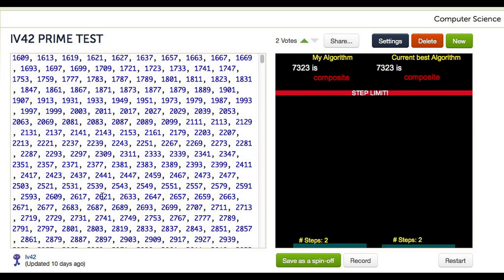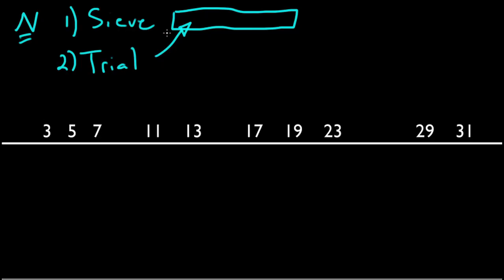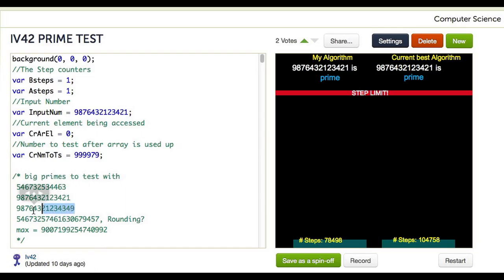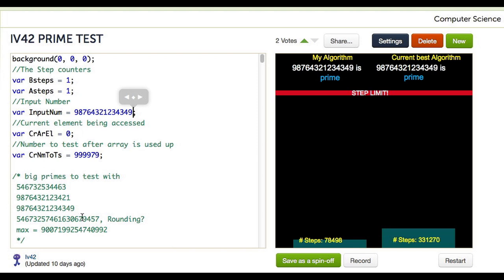And it begs the question: why not just store all the primes we need up to some limit in an array instead of calculating them on the fly? We mentioned in a previous video that this would be optimal for a trial division algorithm. Although you may see his algorithm does not use many steps, it began to run very slowly and eventually crashed before hitting the step limit. So it wasn't able to quickly solve the problem for the sizes I defined earlier.